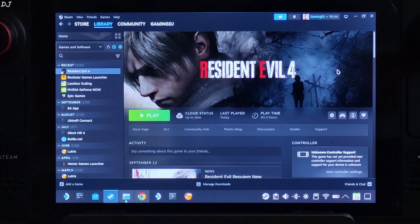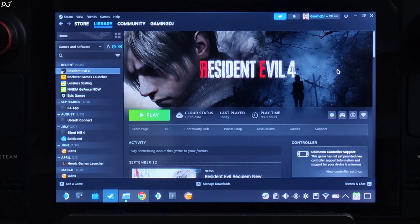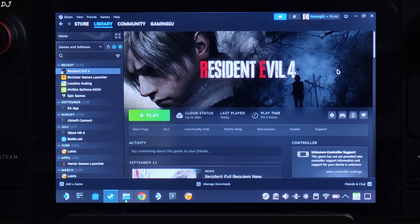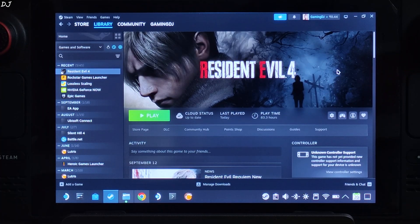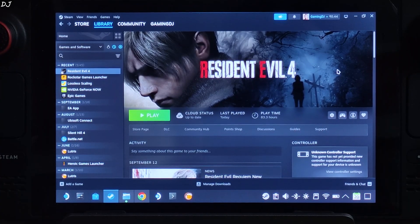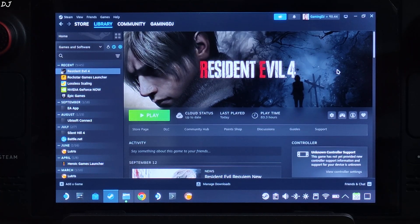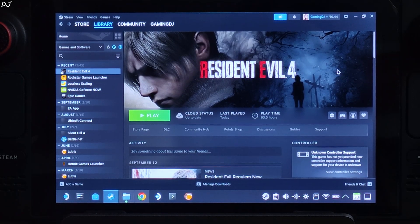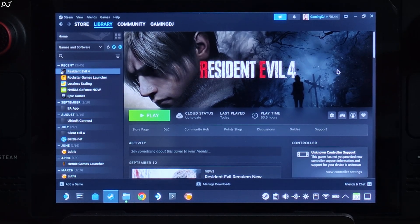We will also show you how to combine it with LSFGVK. Using LSFGVK is completely optional. I don't recommend it as it will increase the game's latency and will also produce some noticeable graphical artifacts. You need to own a paid application called Lossless Scaling in order to use LSFGVK on Steam Deck. Lossless Scaling sells for around 7 US dollars on the Steam Store.